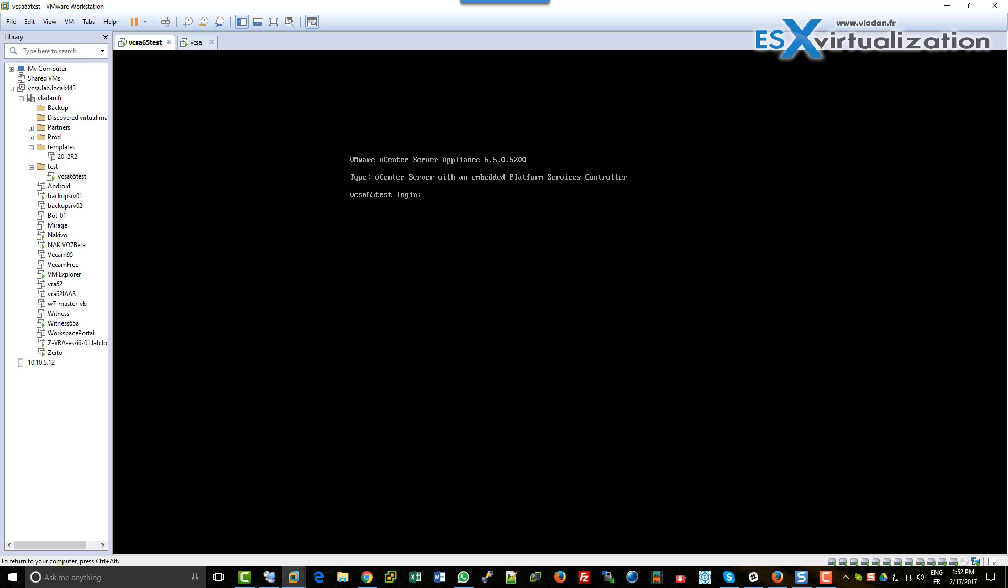Hi, this is Vladan from ESX Virtualization blog. In this video, we will reset VCSA 6.05 password. Since sometime, VMware is using the Photon OS virtual appliance for vCenter. As you can see right now, we cannot login to our VCSA - we don't know the password, we lost it.